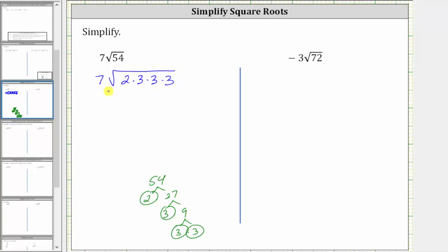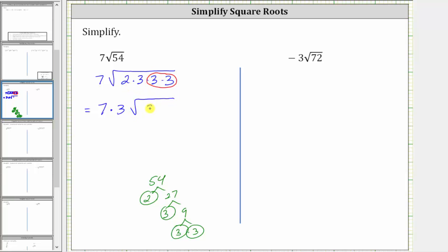Every time we see two equal factors, we have a perfect square factor. Therefore, three times three, or three squared, is a perfect square factor of 54. The square root of three times three, or the square root of nine, simplifies to one factor of three. So the expression simplifies to seven times three times the square root of two times three. Seven times three is 21, and two times three is six, giving us 21 times the square root of six.